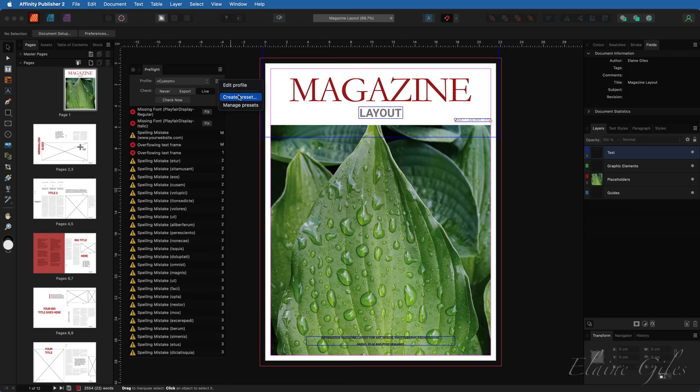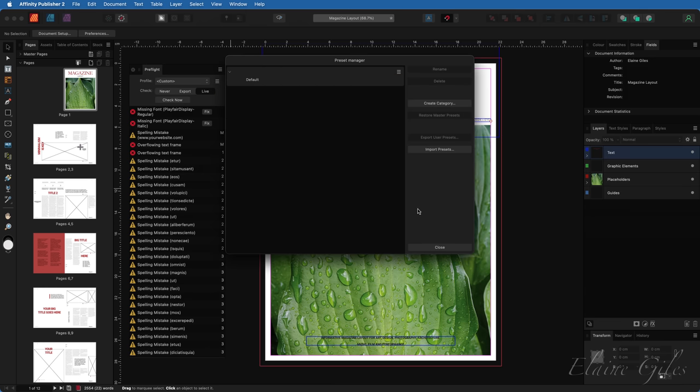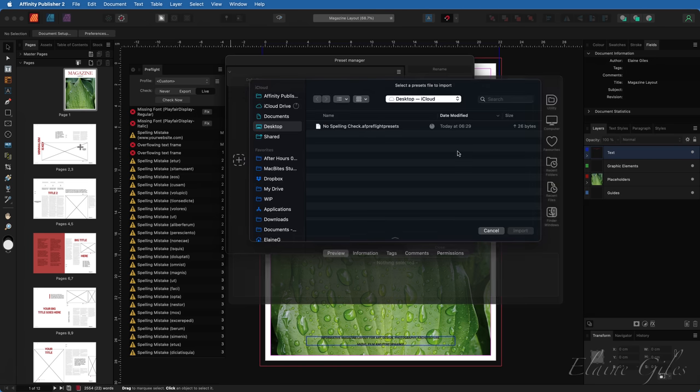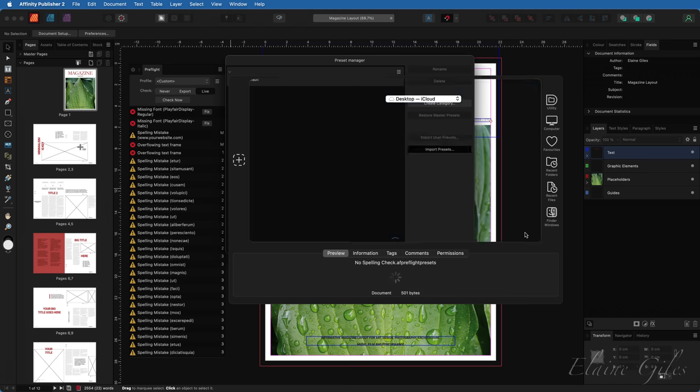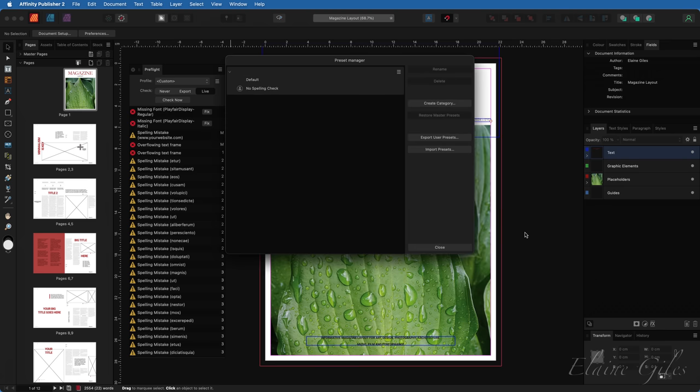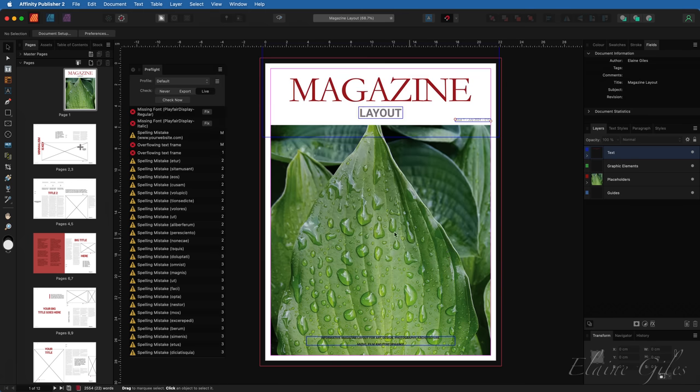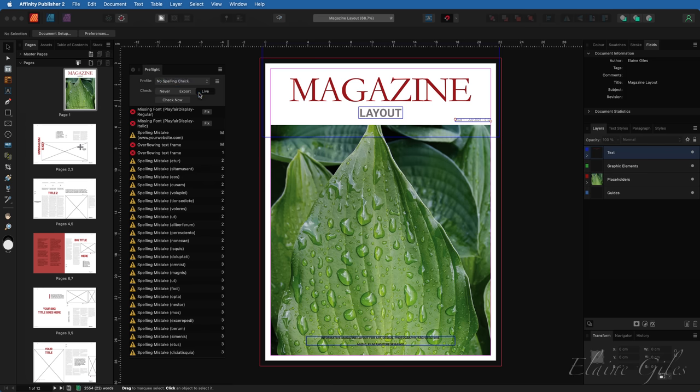So I go back into manage presets and this time export isn't an option because I don't have any custom presets at all. Hit the import presets button, though. And my affinity pre-flight preset file is on my desktop. Select that and select import and that will bring it back in. So this is the one it has imported called no spelling check and close that window. Go back to the pre-flight panel and here is my no spelling check. Enable it and the spelling mistakes disappear.